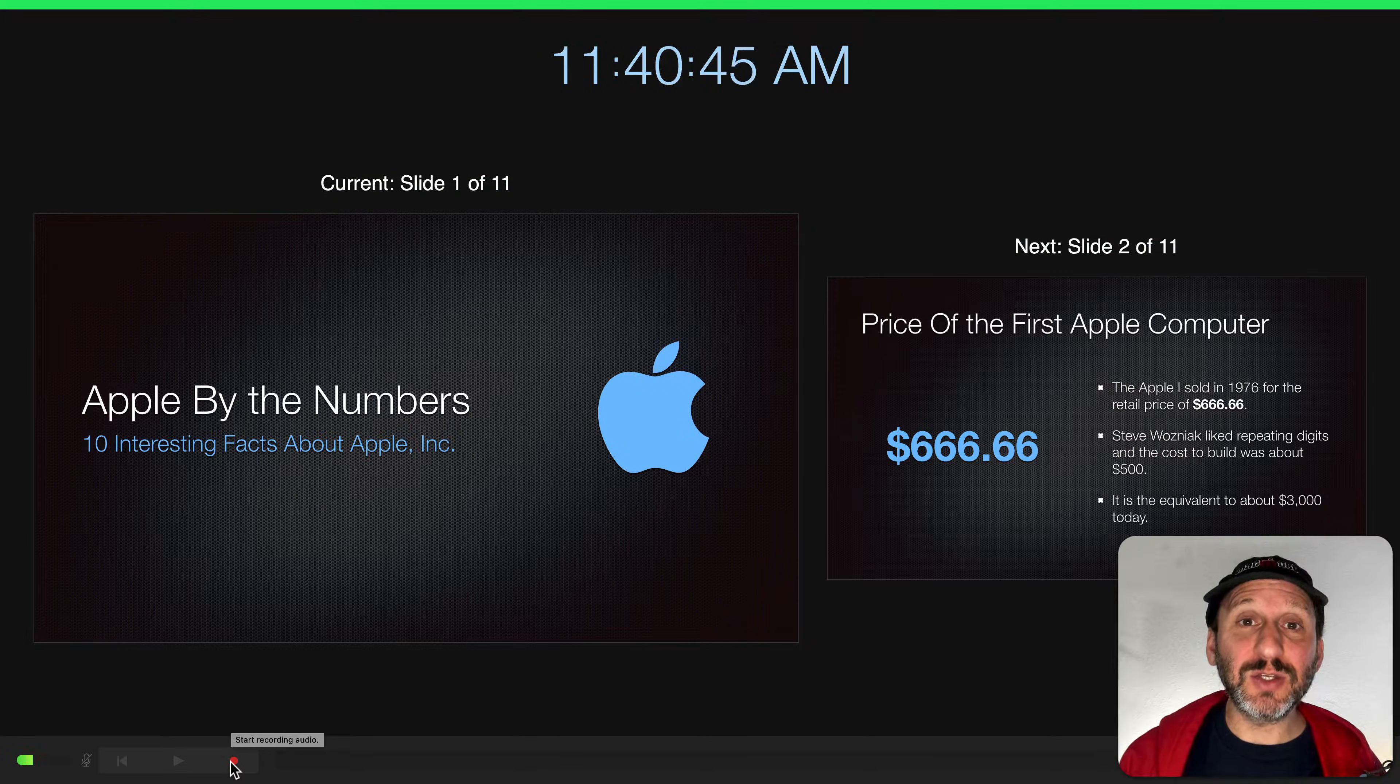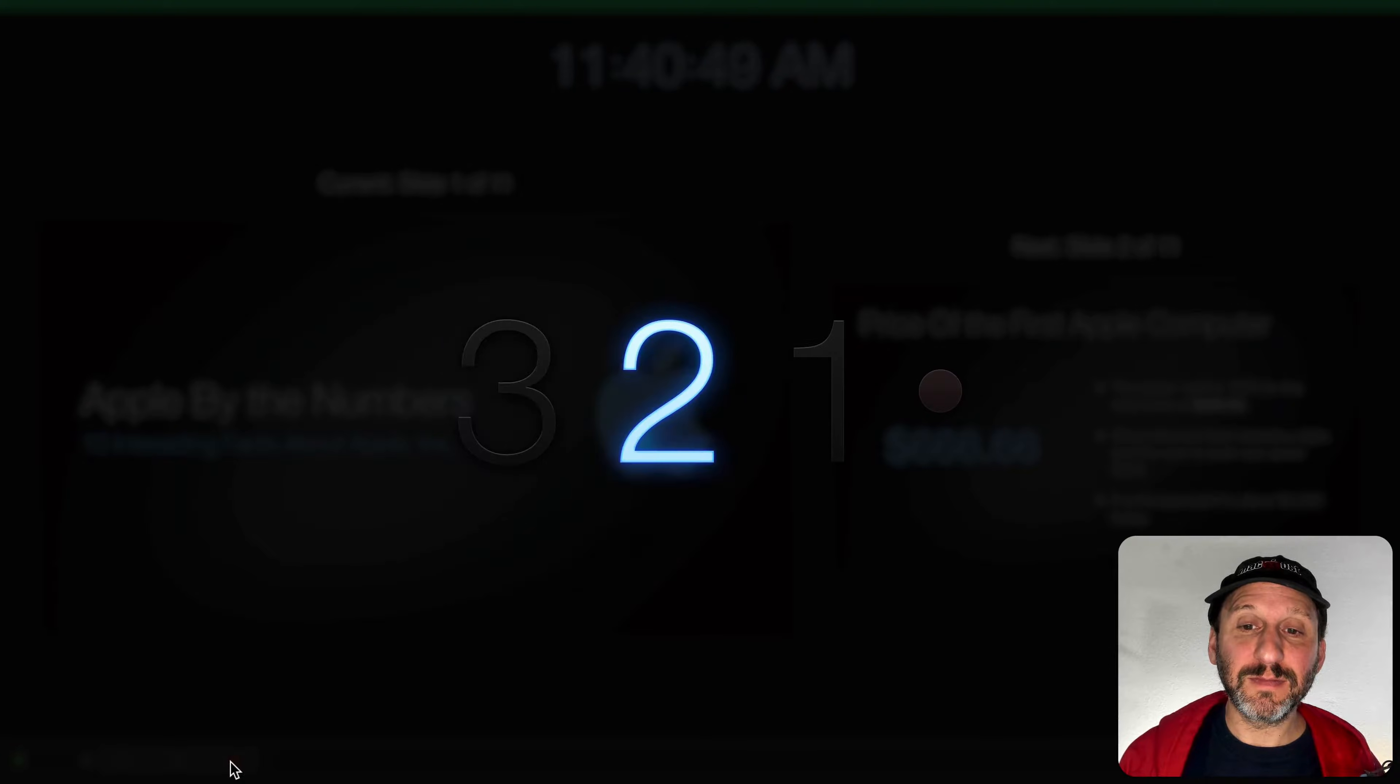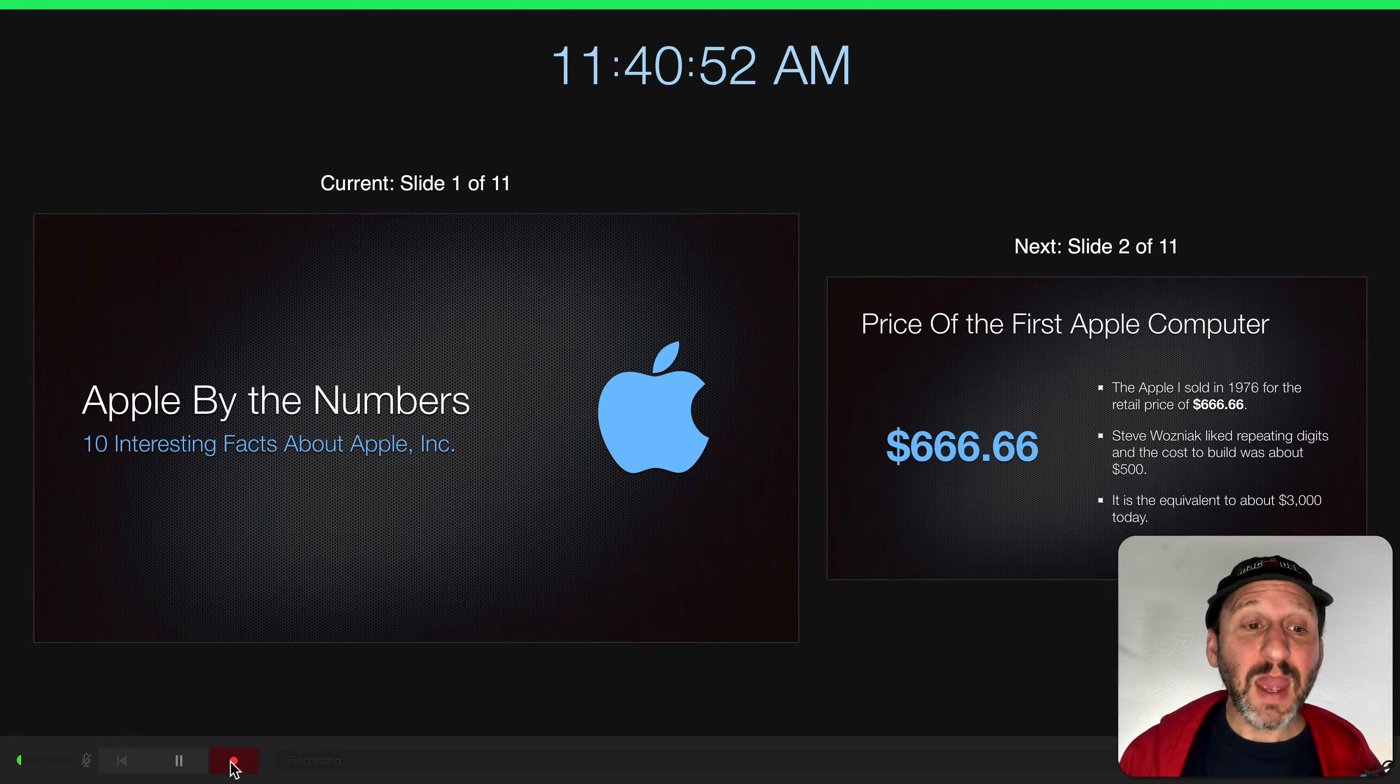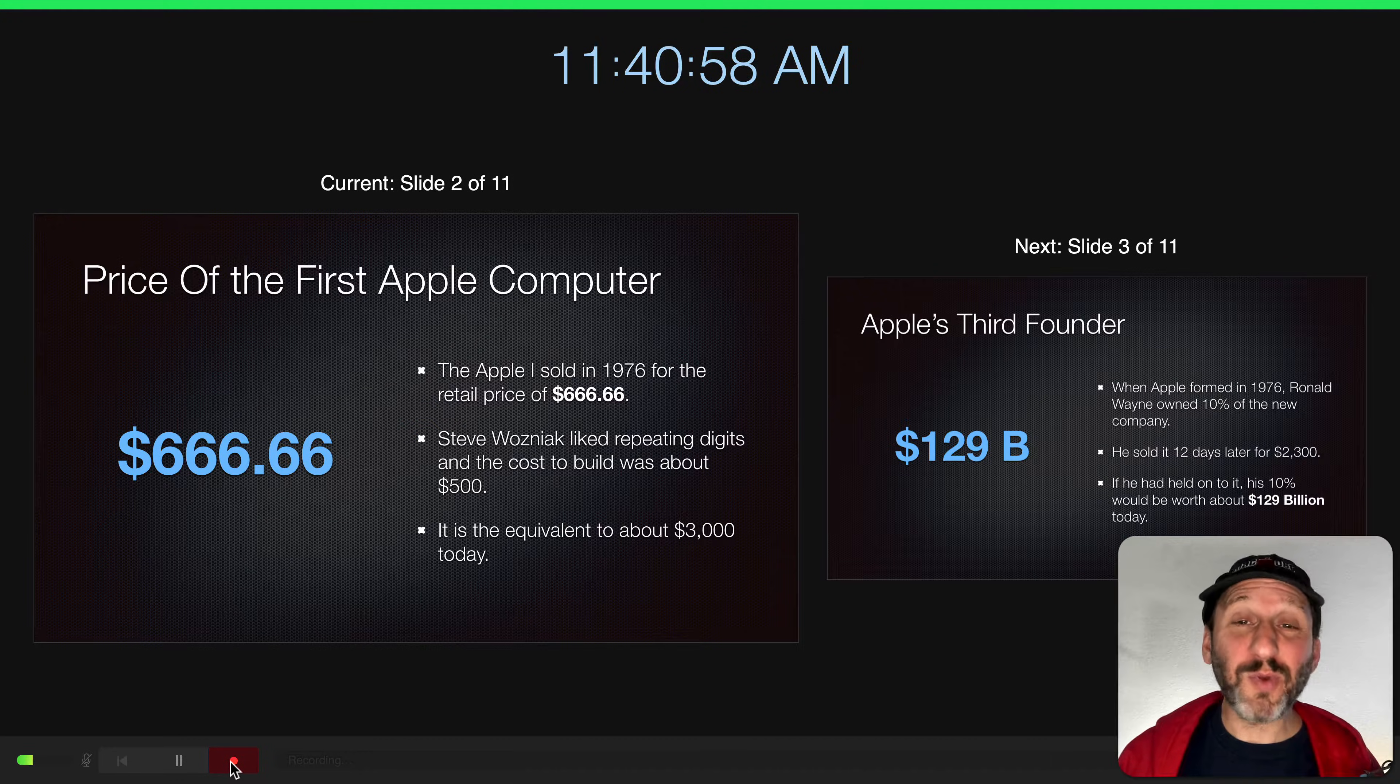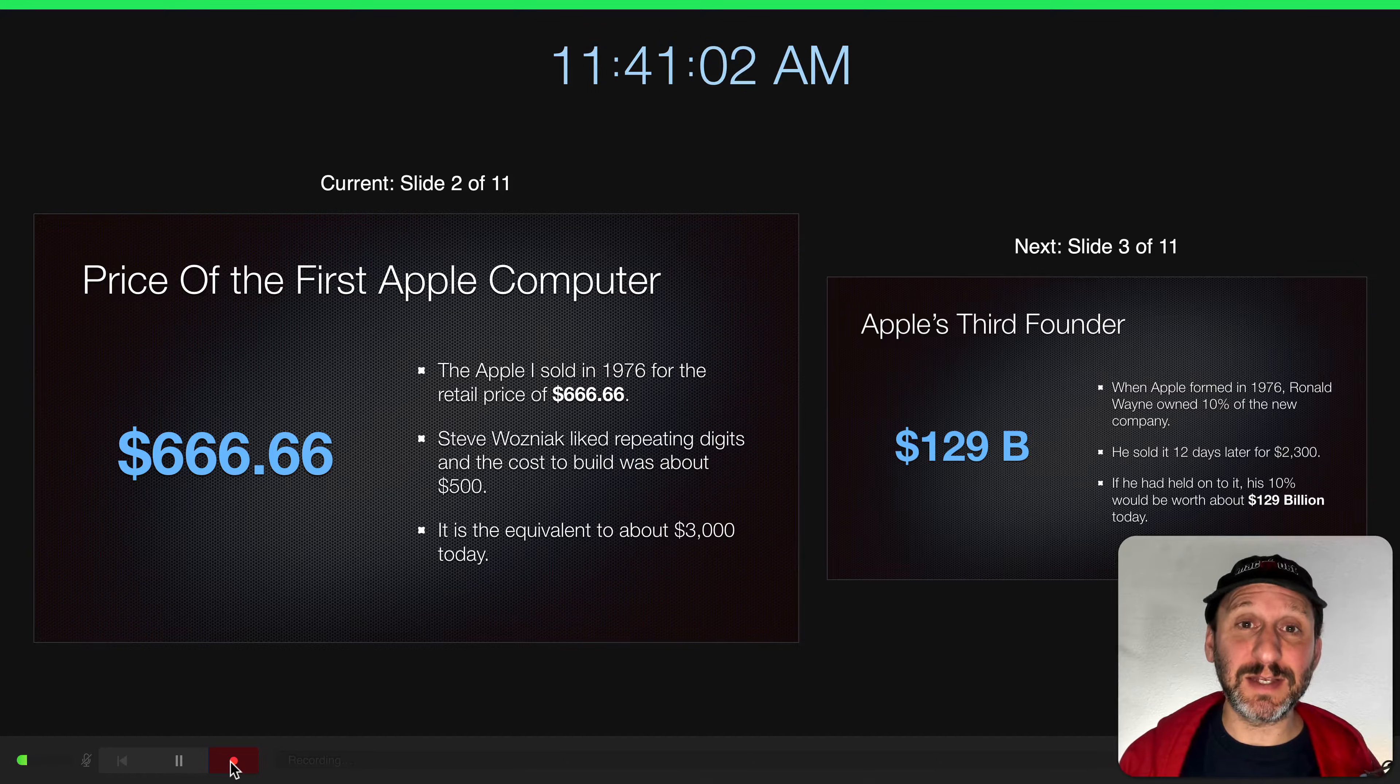So let's do one of those recordings. Here are ten interesting facts about Apple. The price of the first Apple computer was $666.66.